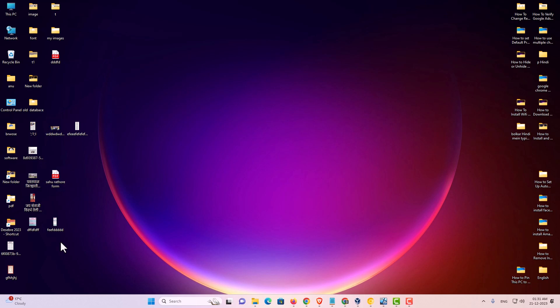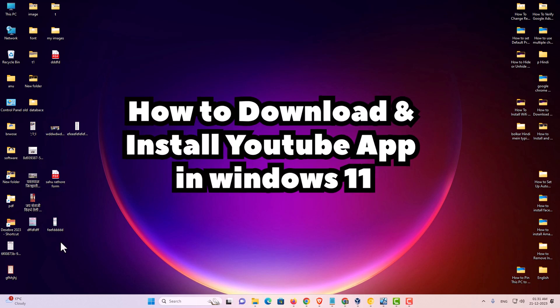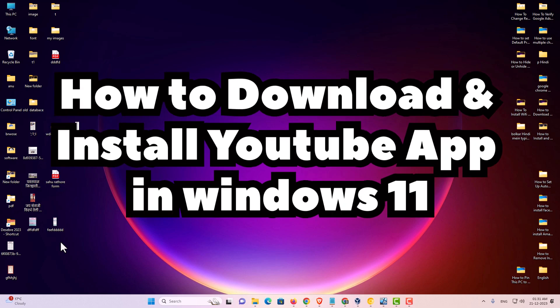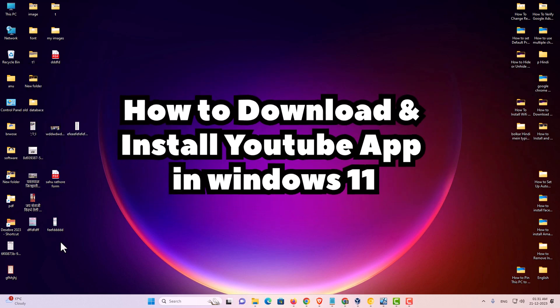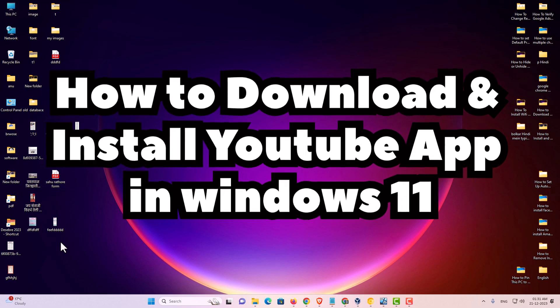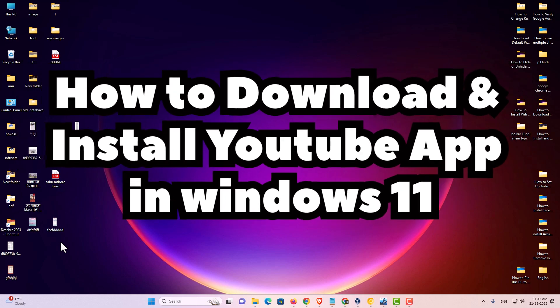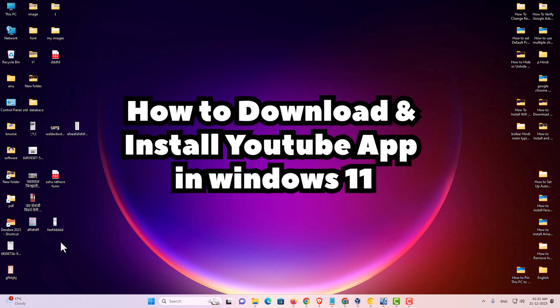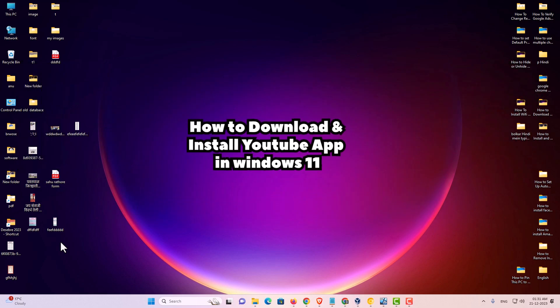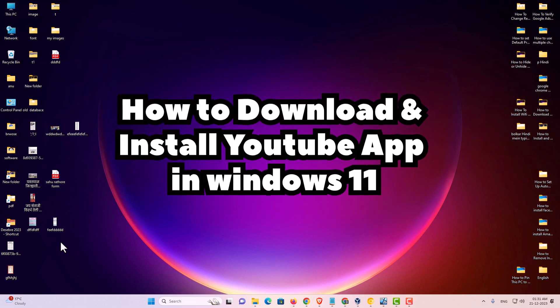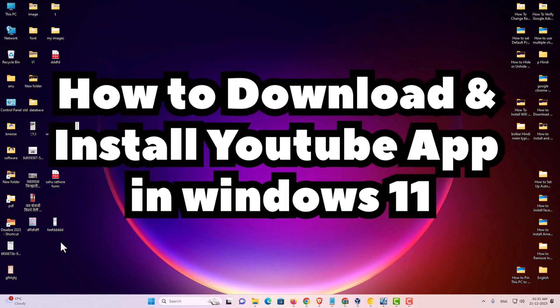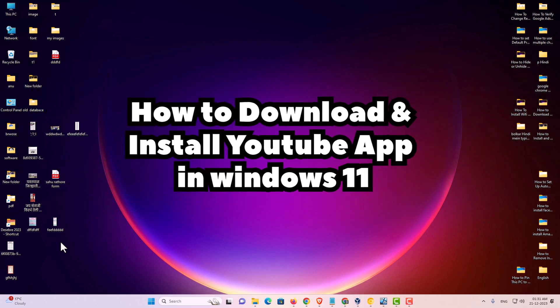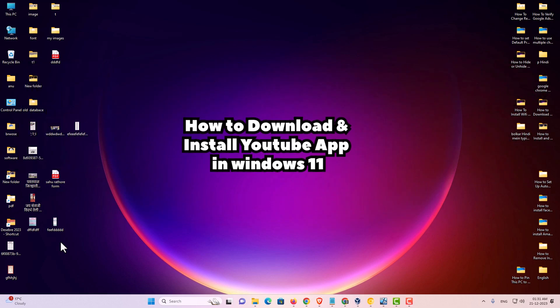So guys, this is the simplest way to download and install YouTube, or uninstall YouTube, on Windows 11 PC or laptop. Thank you for watching this video. Don't forget to like, share, and comment on this video, and subscribe to the channel. Thank you.